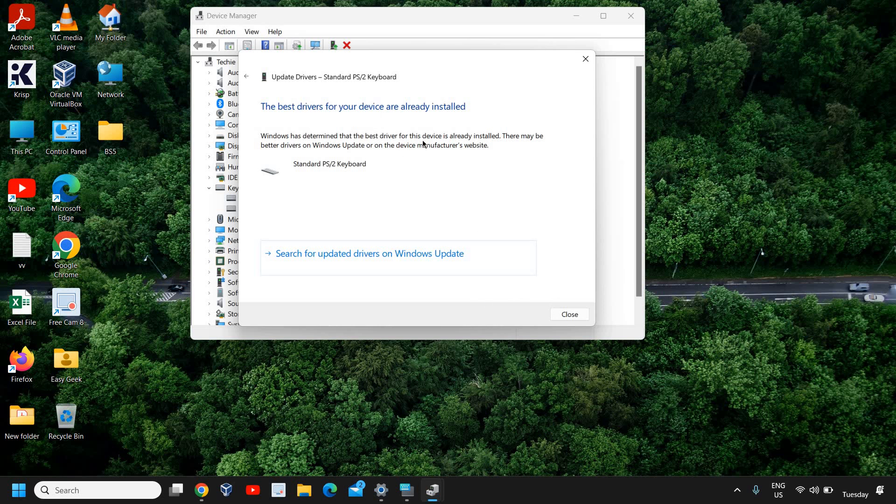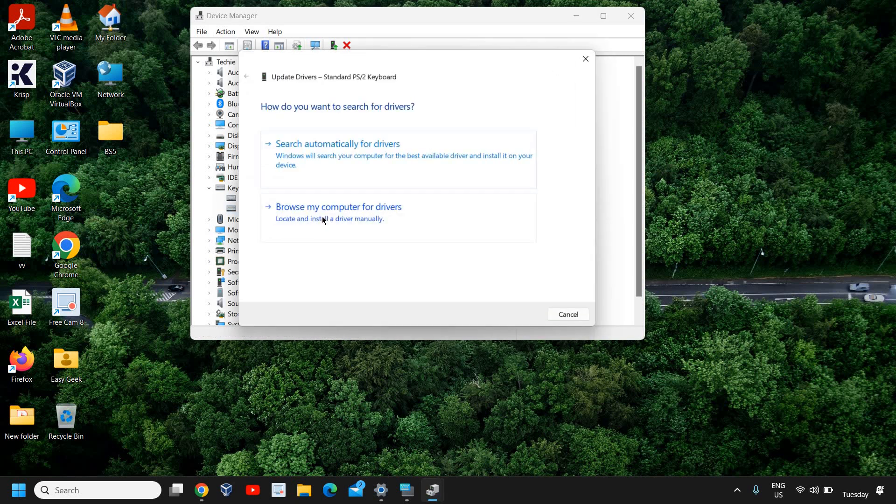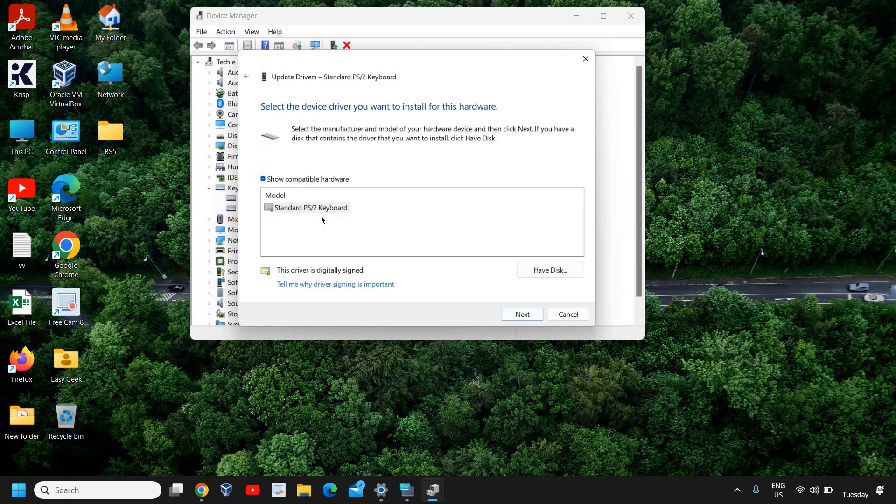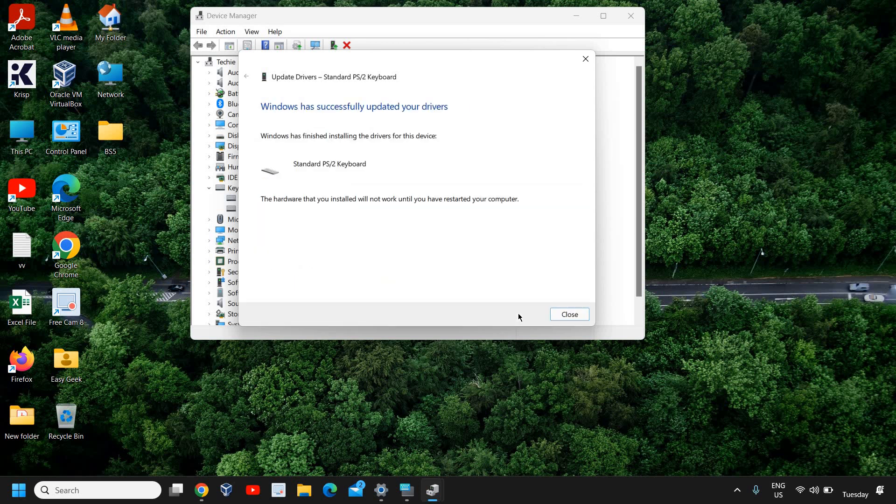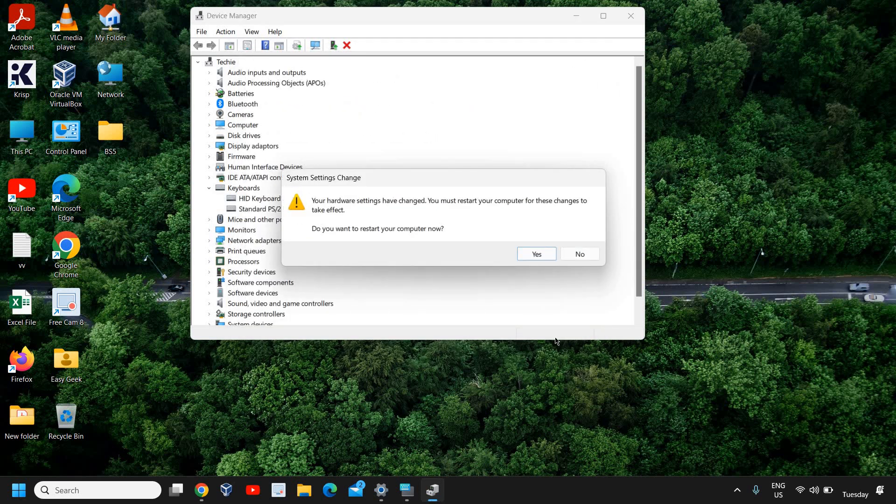If it says the best driver is already installed, close it. Right-click again, click Update Driver, and this time select Browse My Computer for Drivers, then Let Me Pick. Select this, click Next, and see if your keyboard works.